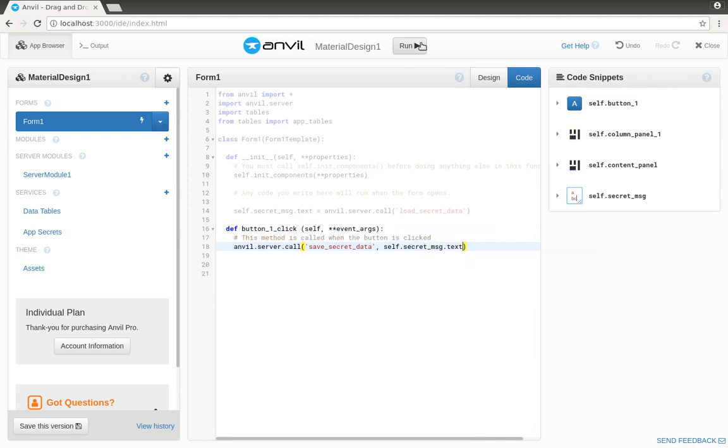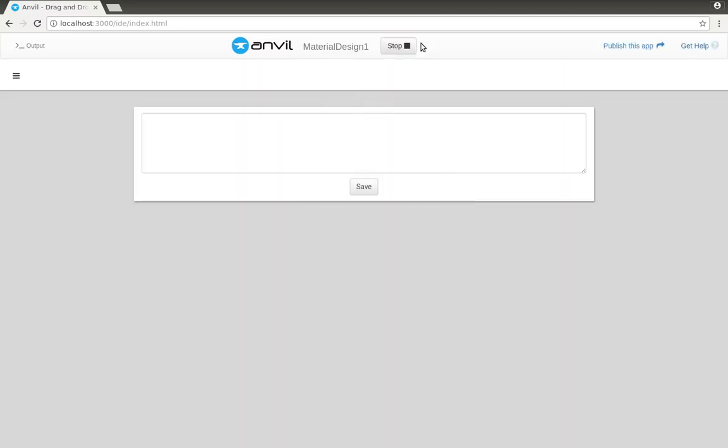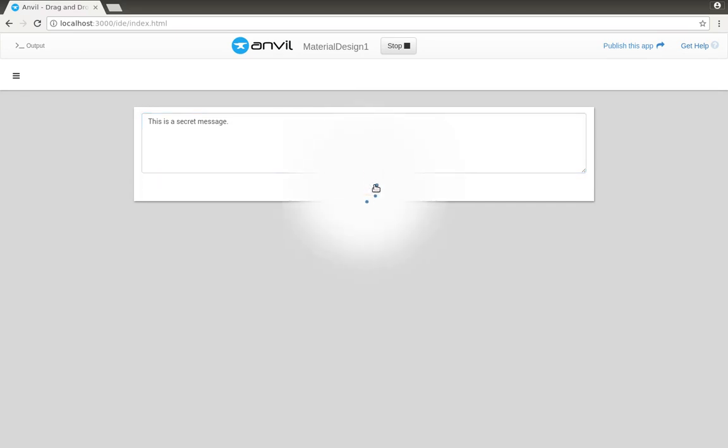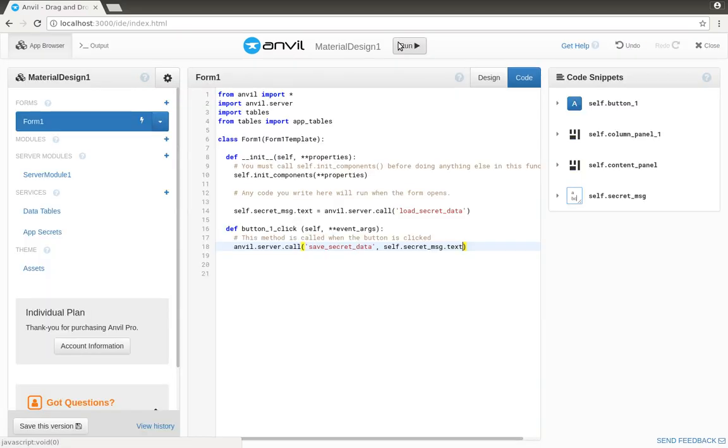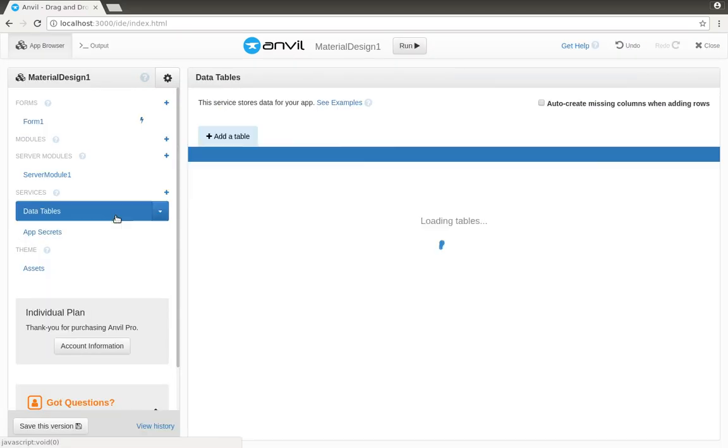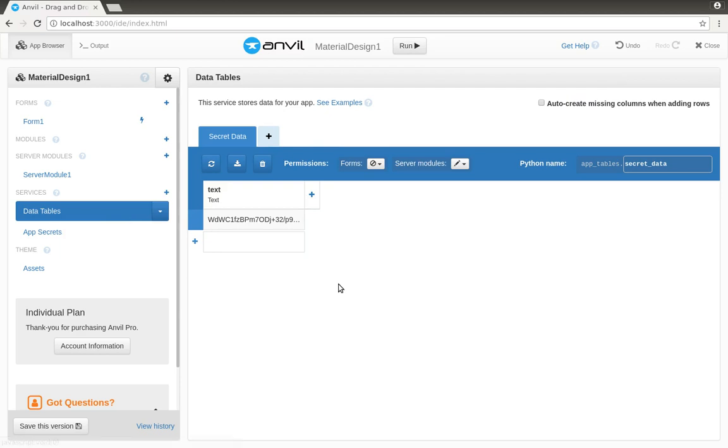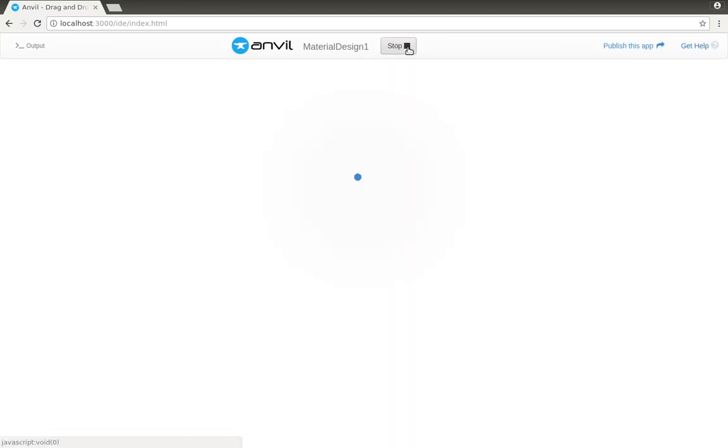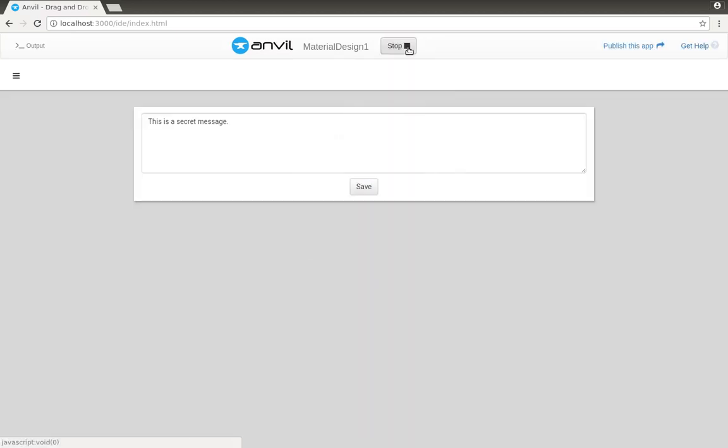And there we have it, an encrypted notepad. When I enter some text, it gets saved on the server. But if we look at the data table, we see nothing but encrypted nonsense. Of course, if I run the app again, it decrypts the data and displays the plain text. And that's how to store encrypted data with Anvil.